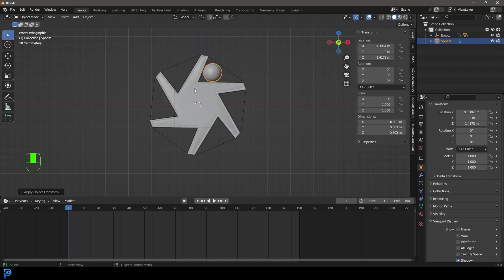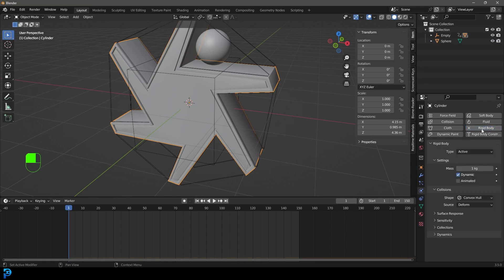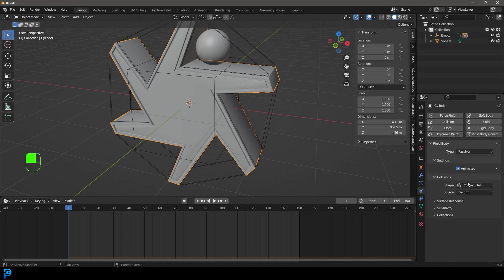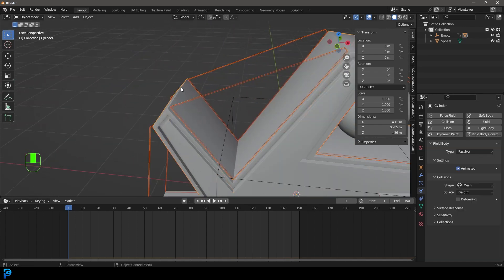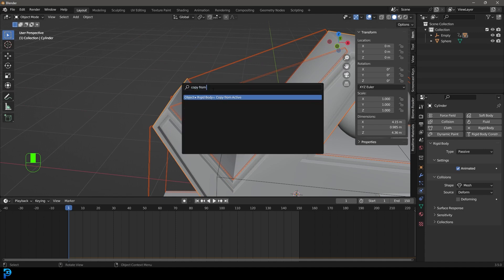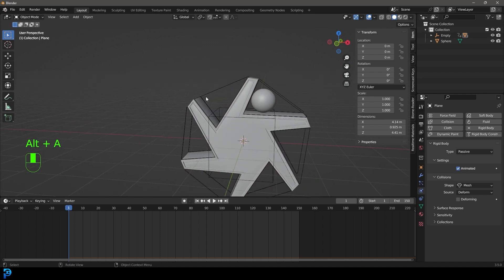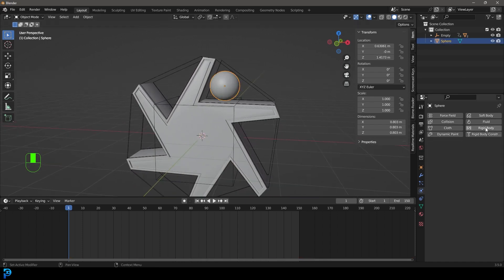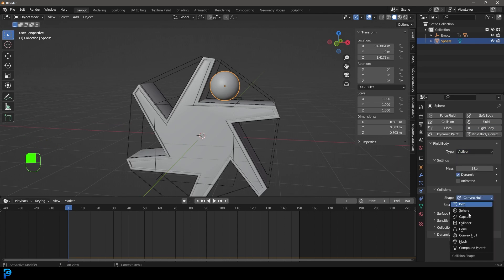Select the ferris wheel object, go to Physics, and give it a Rigid Body. Make it Animated, change the type to Passive, and under Shape make it Mesh — that's really important. Now shift-select the ferris wheel, press F3, and go Copy From Active to copy those properties to the window panels as well. Now select the sphere, give it a Rigid Body — it should be Active by default — and set its Shape to Sphere.